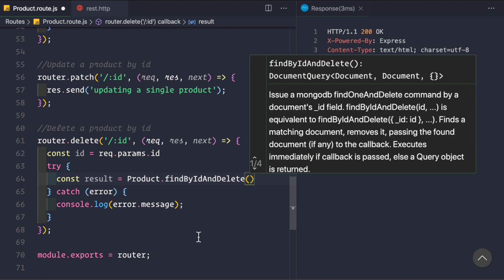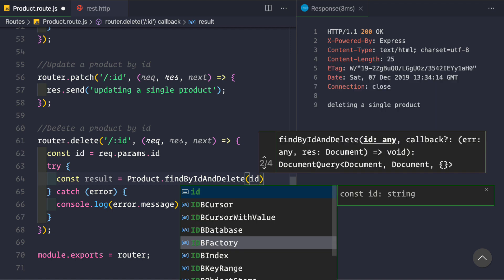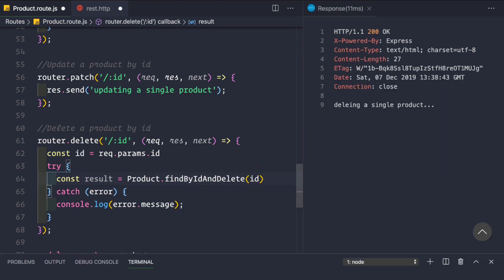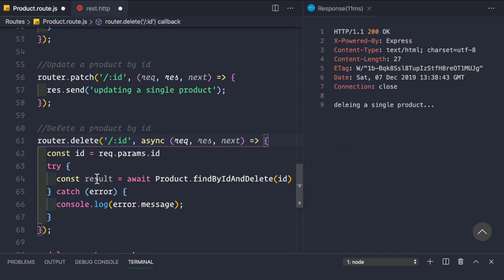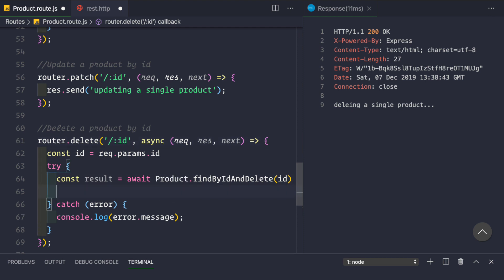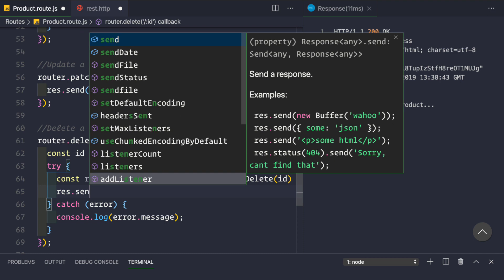It takes one parameter, so we simply pass in the id here — the id we get as a route parameter. We mark it as await, and we mark this callback function as async, because we can only use await inside async functions. Then we send back the result, which contains the product that was deleted from the database: response.send(result).